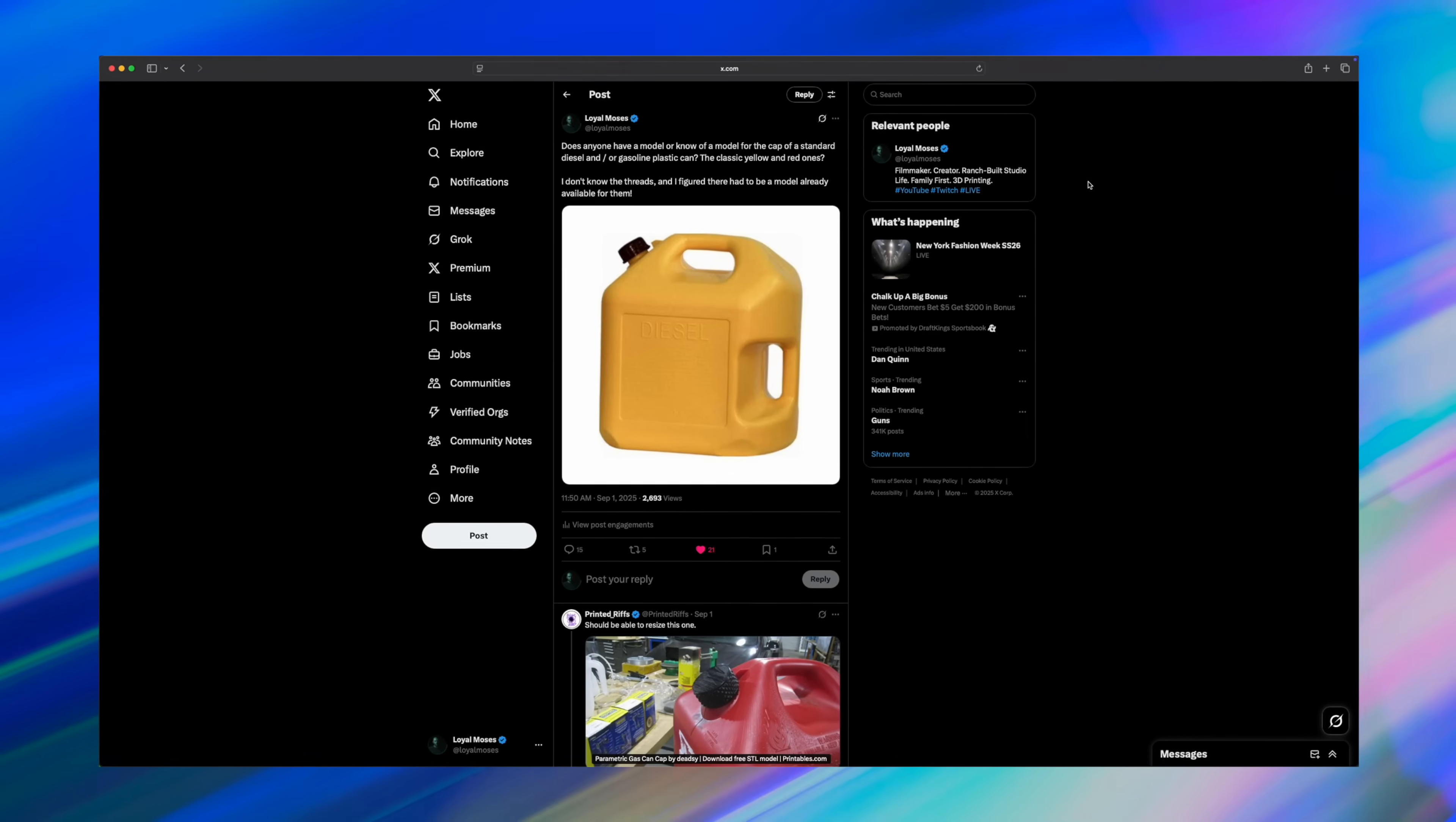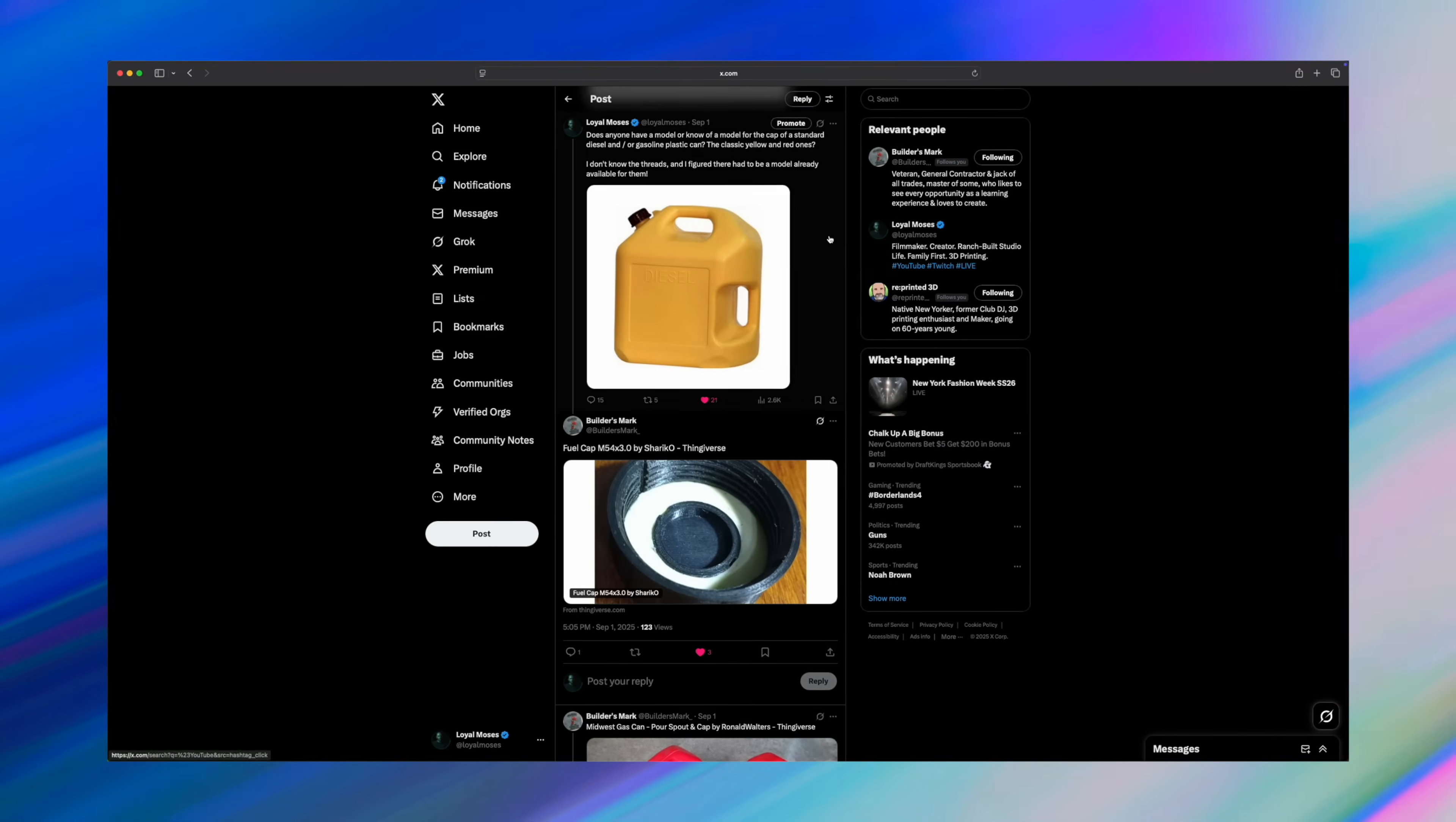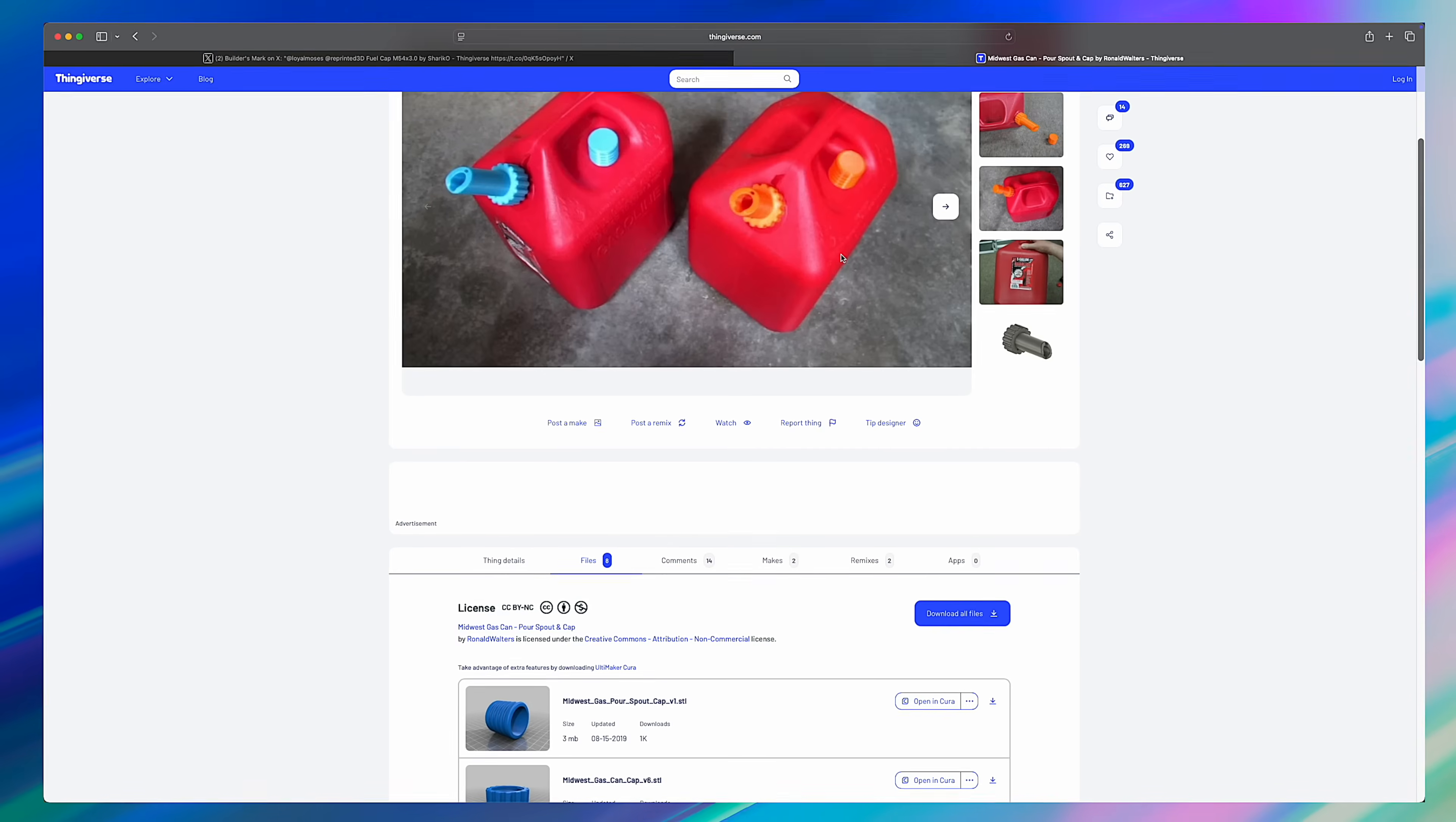I started this whole process by putting out a call on X, asking if anyone had or knew where to get the STL files for these diesel can lids. I had done some looking around before, even months ago, but I couldn't find the one that really fit. It was always the wrong size or the wrong threads. But thanks to the community, I got a bunch of replies and links, and one of those models matched perfectly for these Midwest Can Company diesel cans.